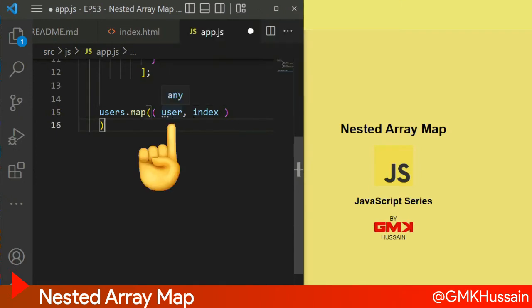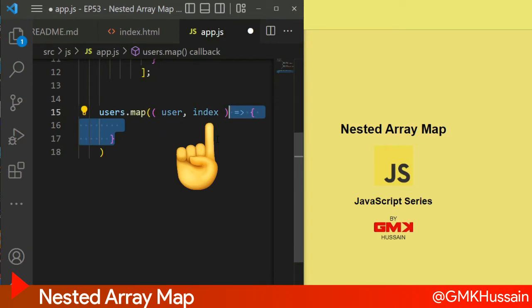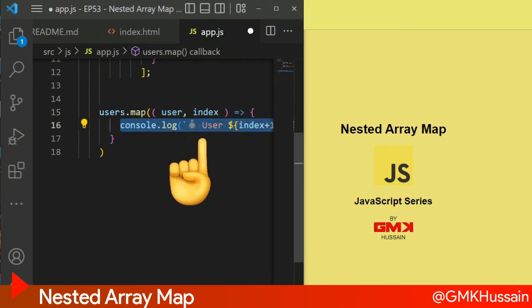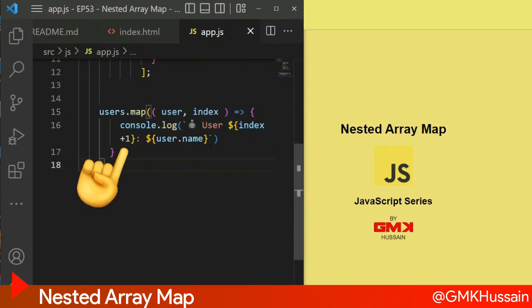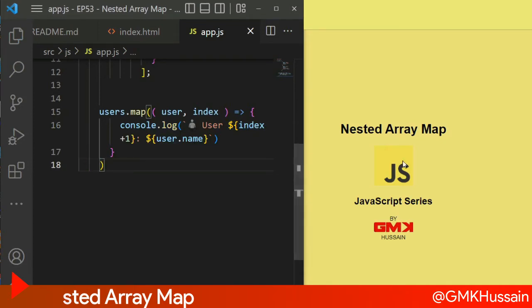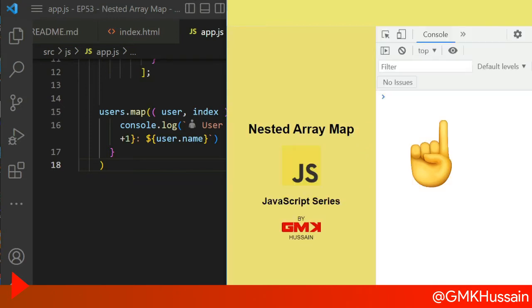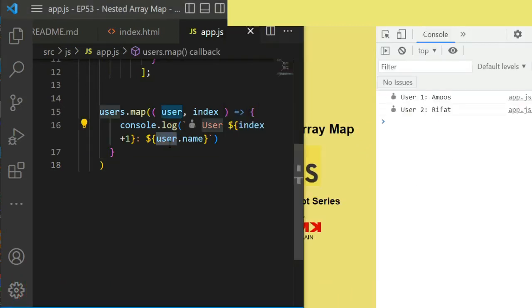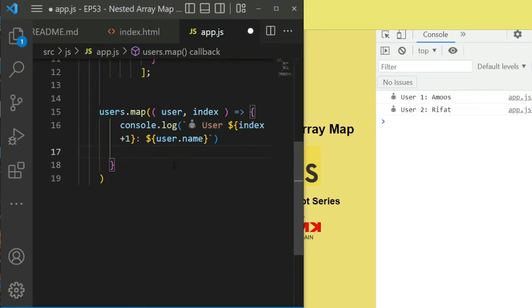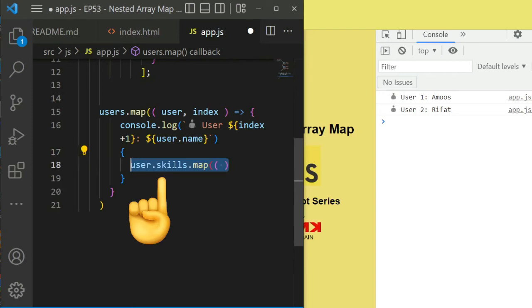After that we will console user index plus one, then username. Let's see. You can see here user one Amuse, user two Rifar. After that use another map inside this map: user.skills.